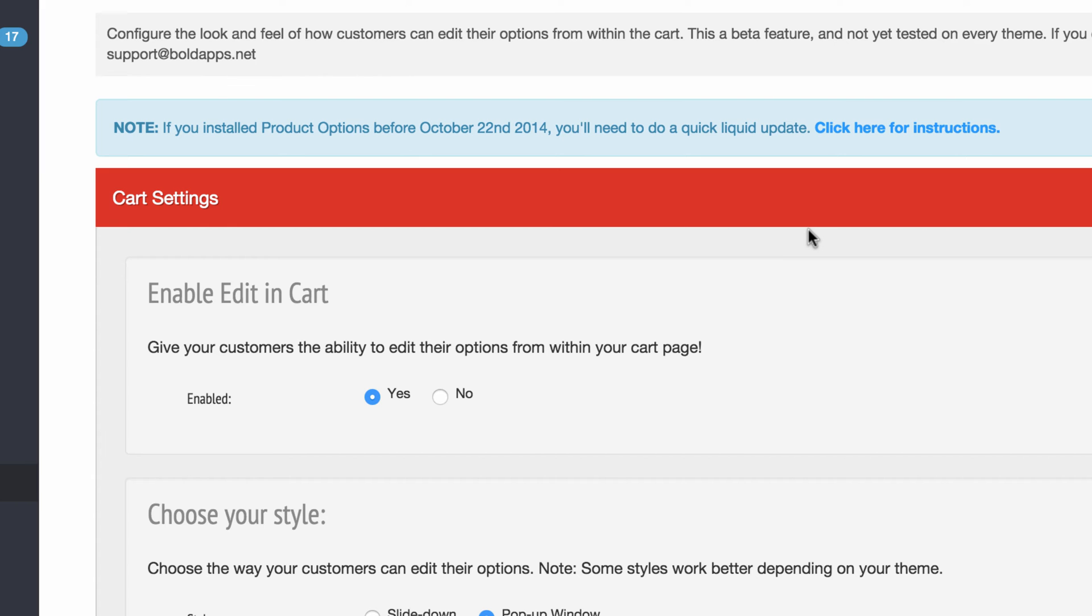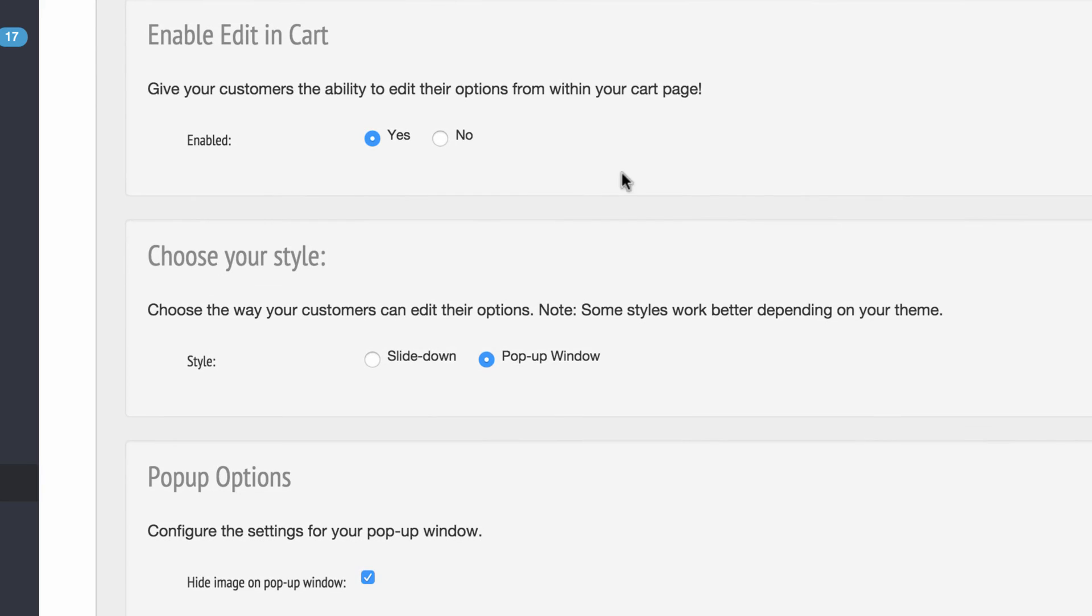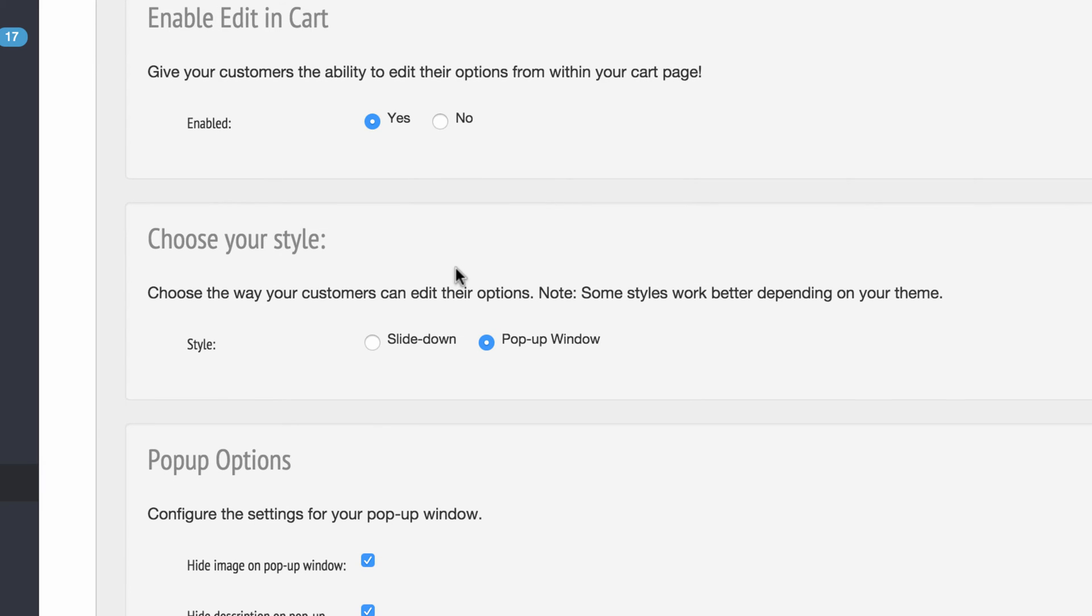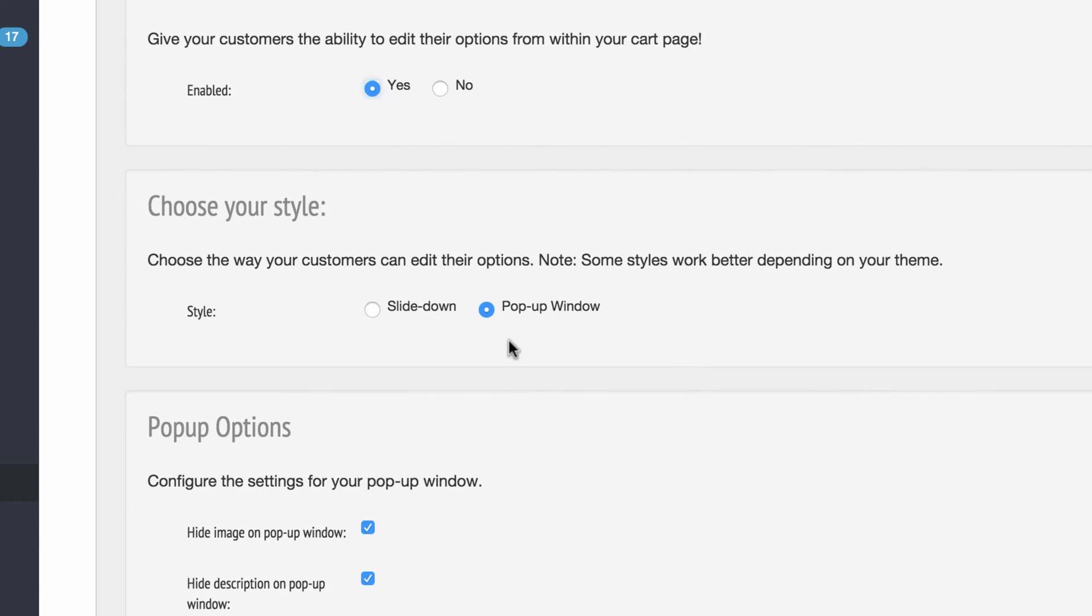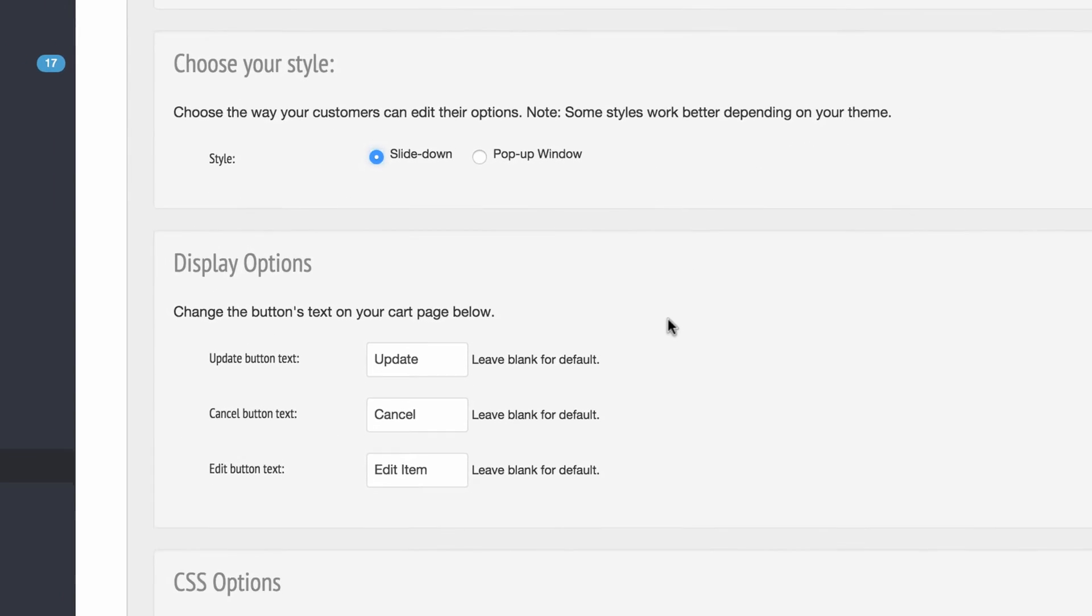So here's all my features of the editable options in cart. So I can turn it off if I don't want it on at all, or I can enable it. I can have a pop-up window or a slide down, and I'm going to show you what the slide down feature looks like. It's kind of cool.